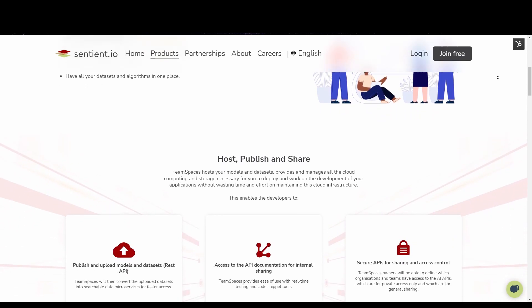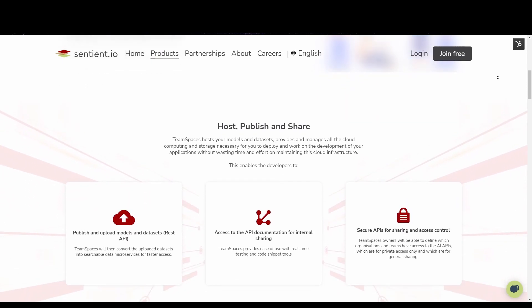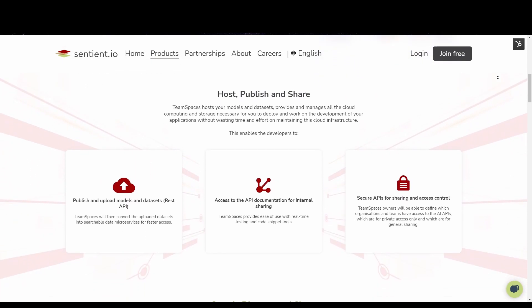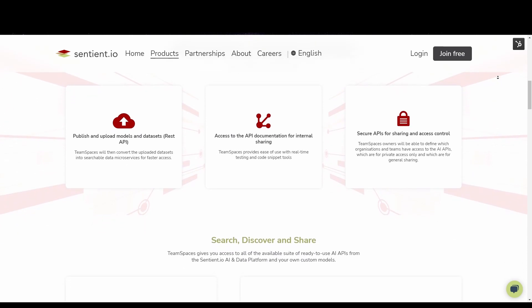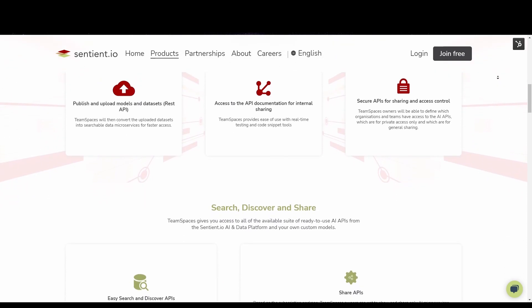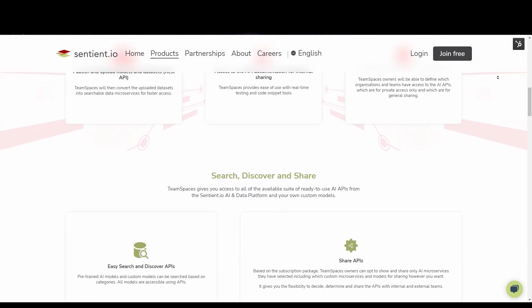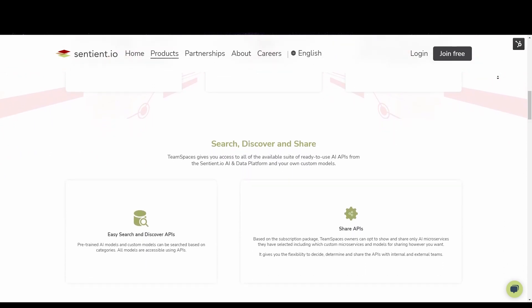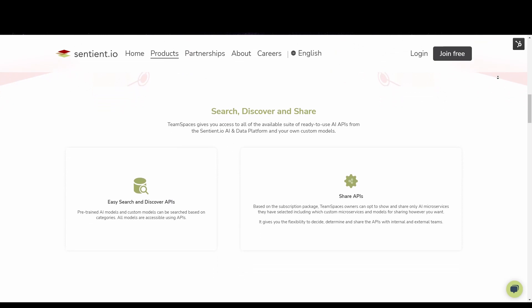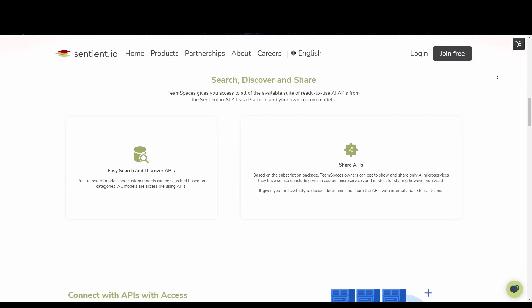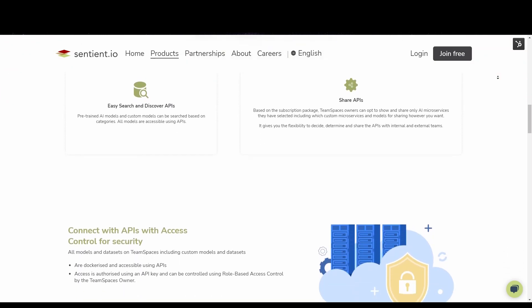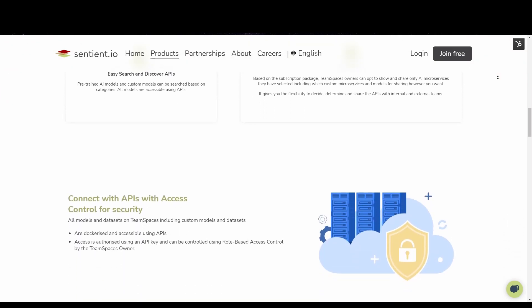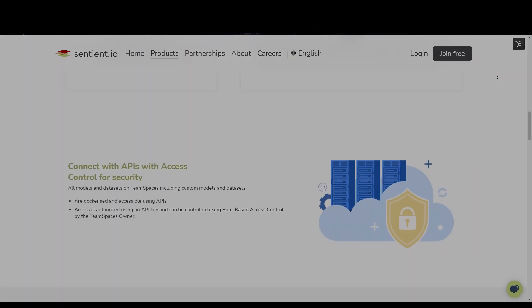TeamSpaces is cloud-agnostic and allows you to pull algorithms from any source. With packages such as for ecommerce and enterprises, there will be no shortage of options to fit your organization. Let's take a closer look at how the feature works.